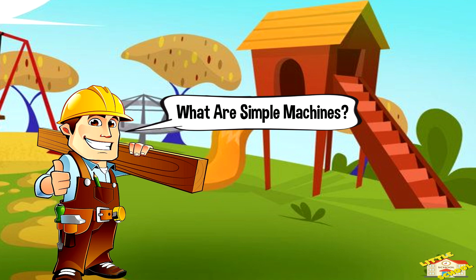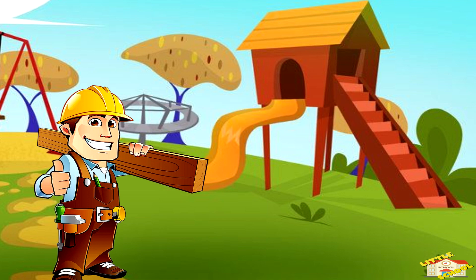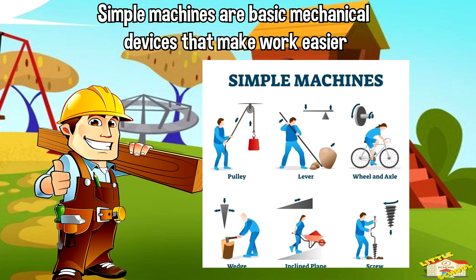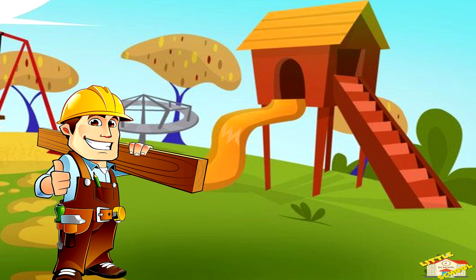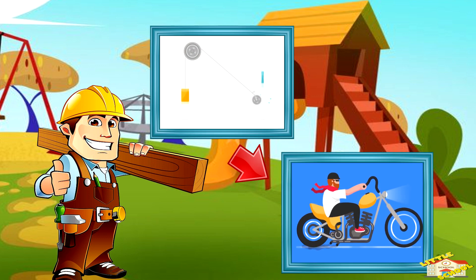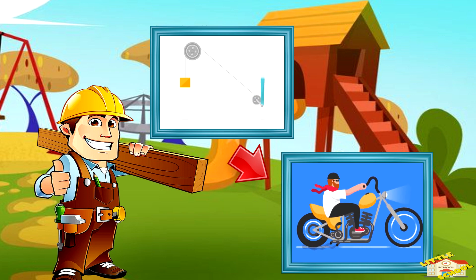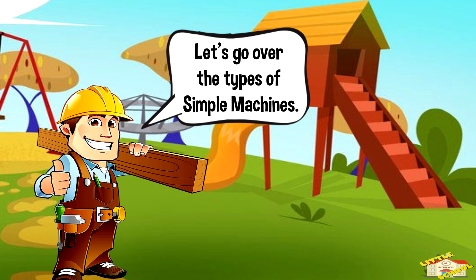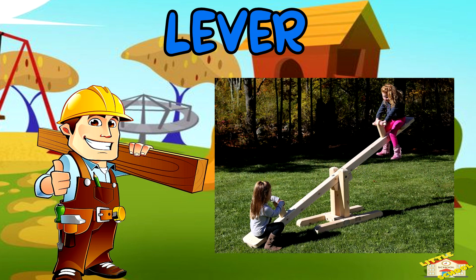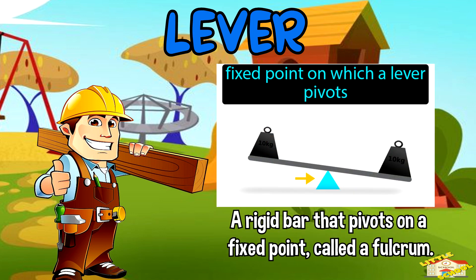What are simple machines? Simple machines are basic mechanical devices that make work easier by changing the force applied to an object. They are the building blocks of more complex machines and are fundamental to understanding how forces and motion work in the physical world.